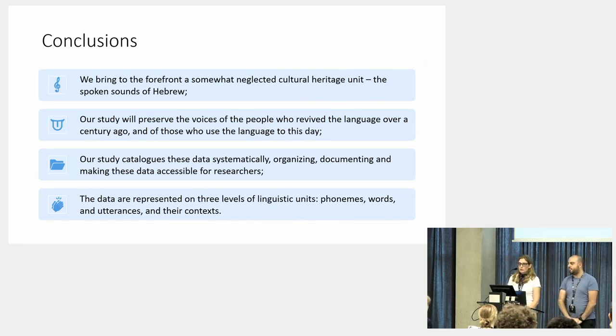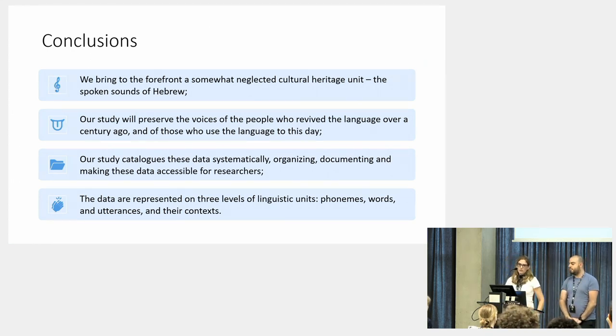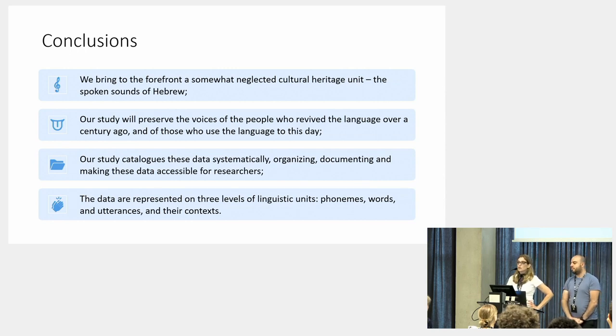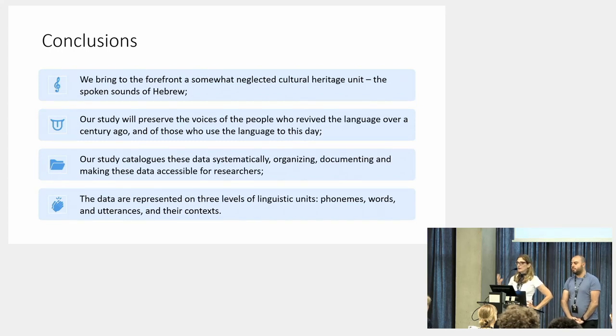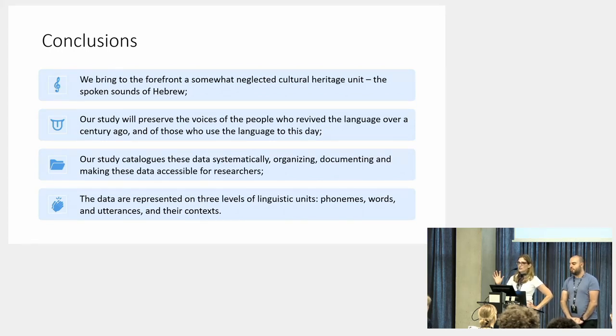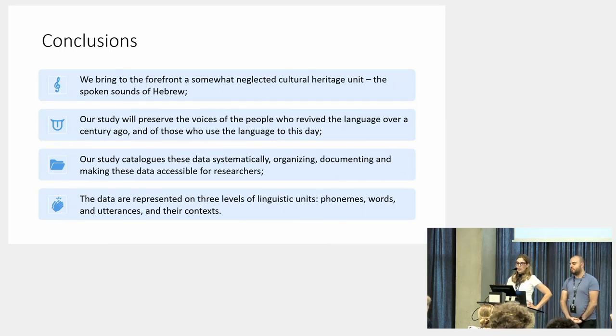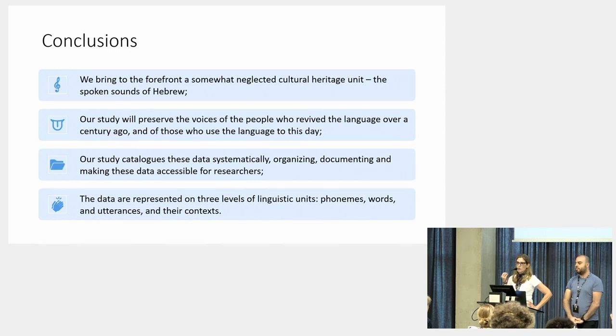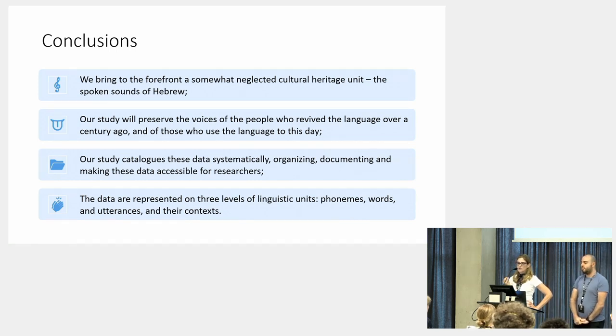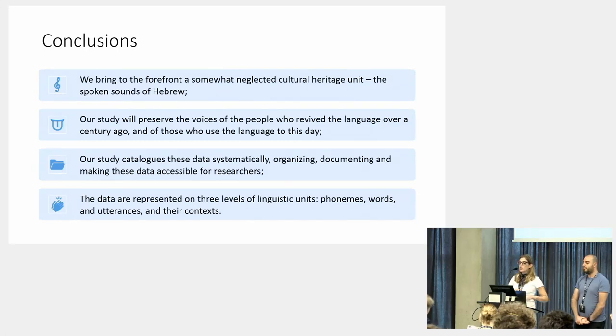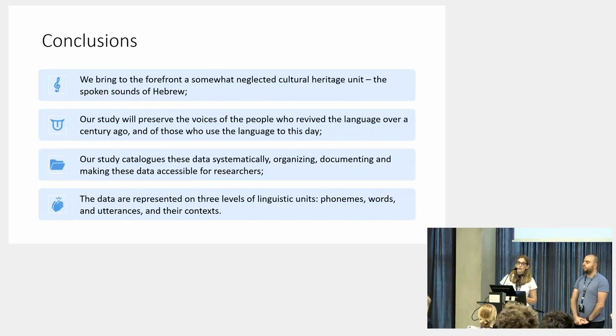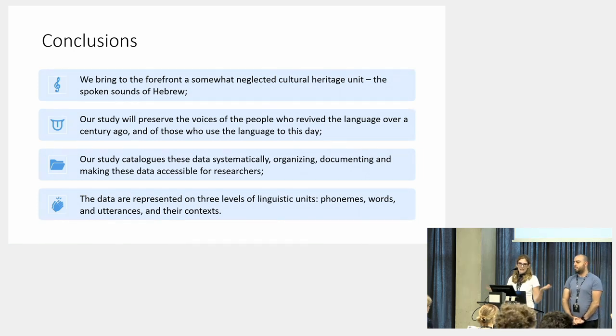To conclude, we bring here to the forefront a somewhat neglected cultural heritage unit: the spoken sounds of Hebrew, because we are mainly talking here in DH about text, but this is spoken language and spoken sounds. Our study will preserve the voices of the people who revived the language over a century ago and of those who use the language to these days, like us.